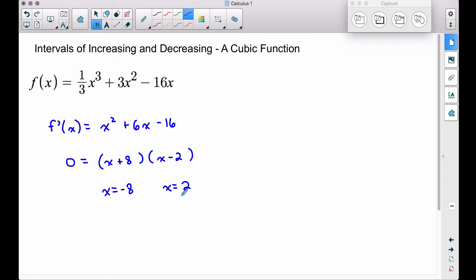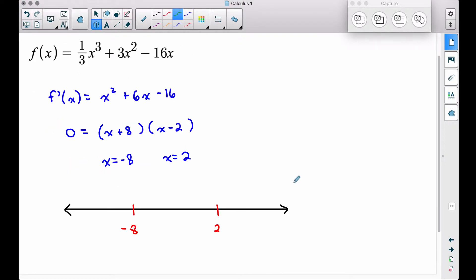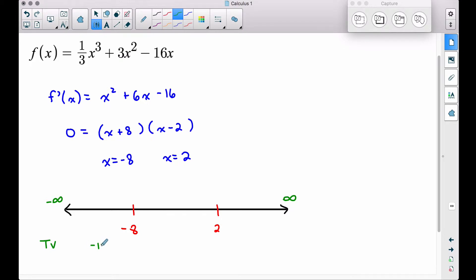These are the two critical values of this cubic function. The next step is to put these two critical values on a number line: negative infinity, then negative 8, then 2, then positive infinity. We pick test values in each interval — I'll pick negative 10 to the left of negative 8, zero between negative 8 and 2, and 3 to the right of 2.